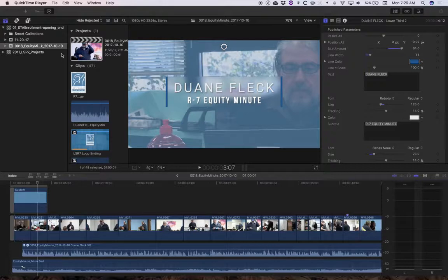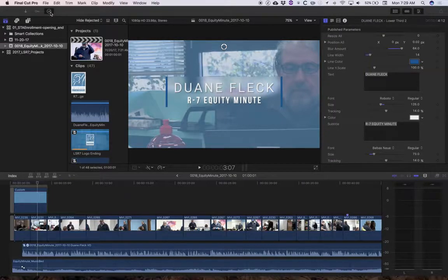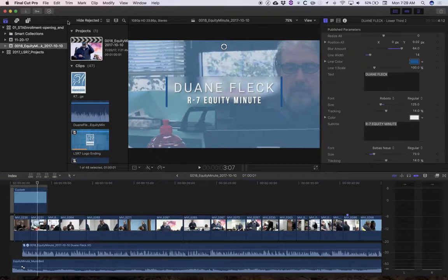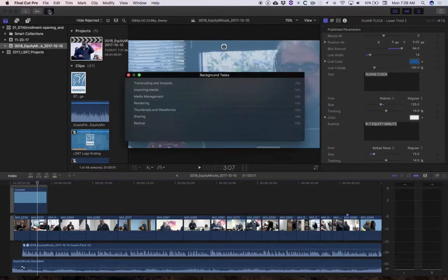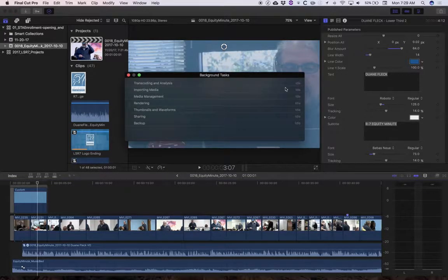Okay, my new library with that previous event copied into it are all ready to go. And I can tell that by taking a look up here at the background render area. Click on that and I can see everything's idle.